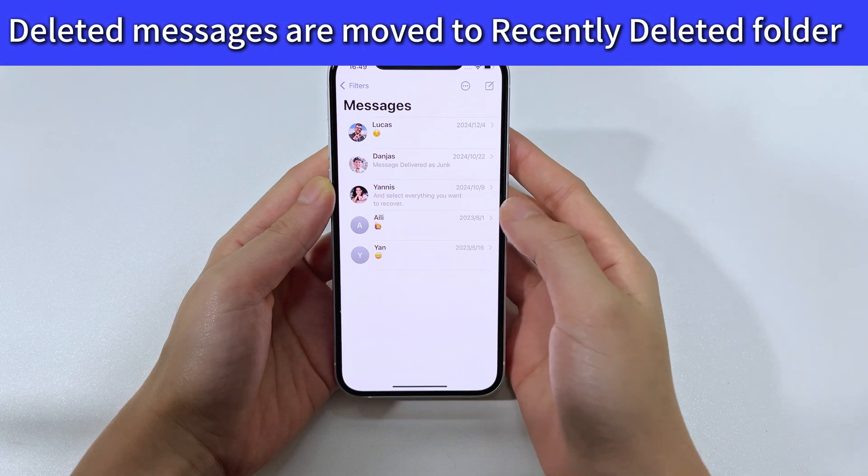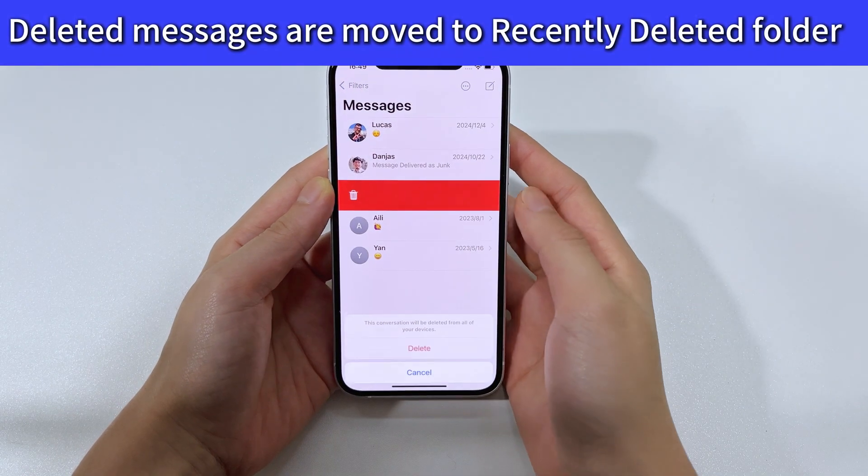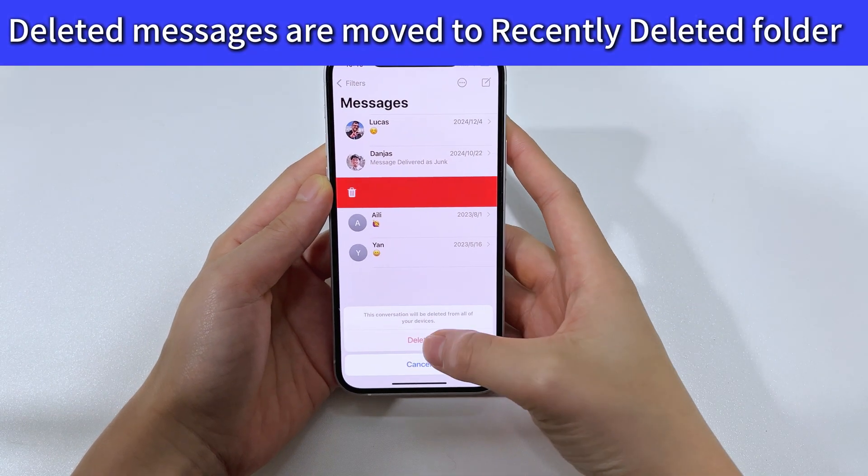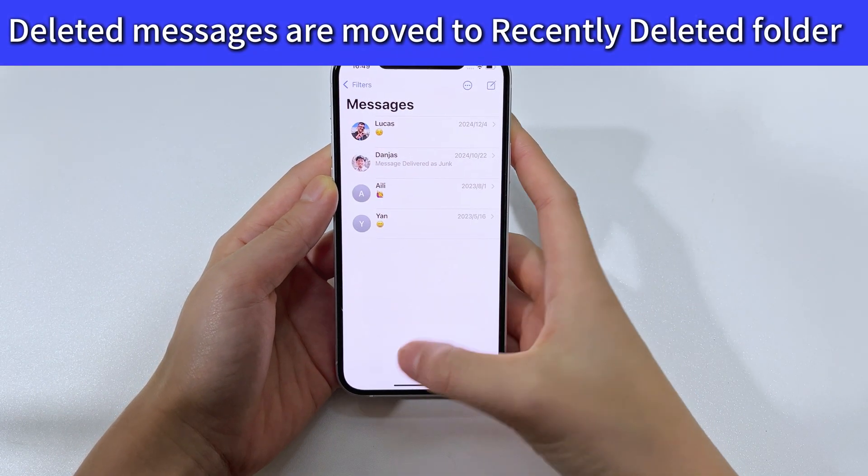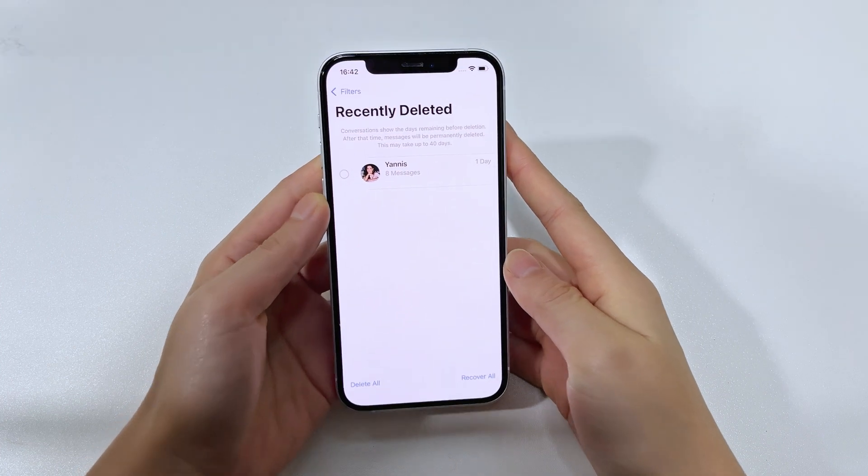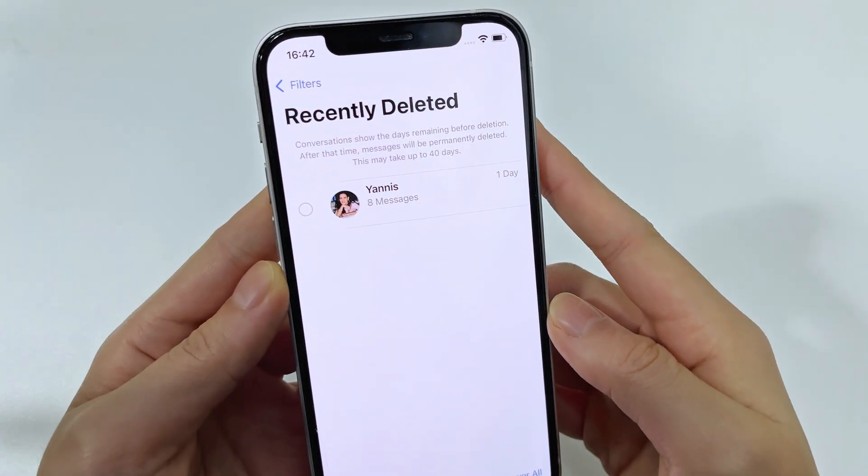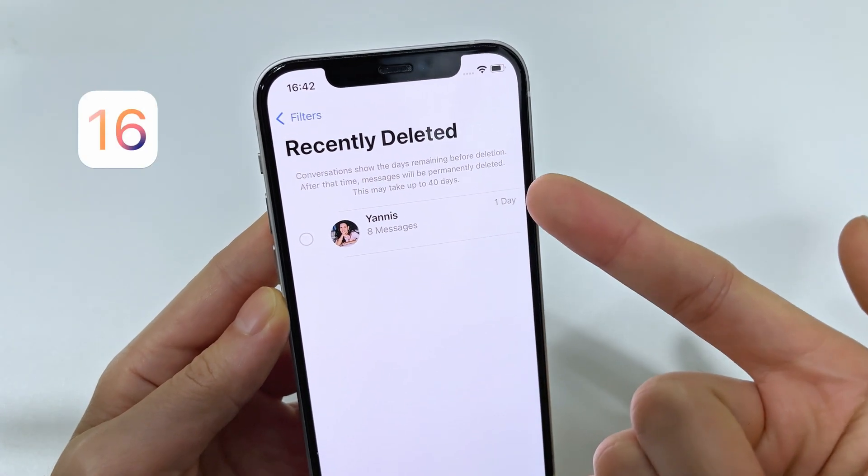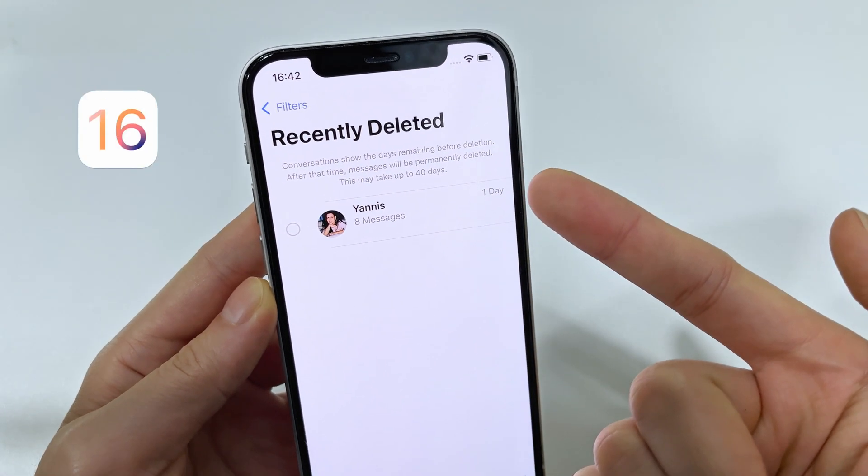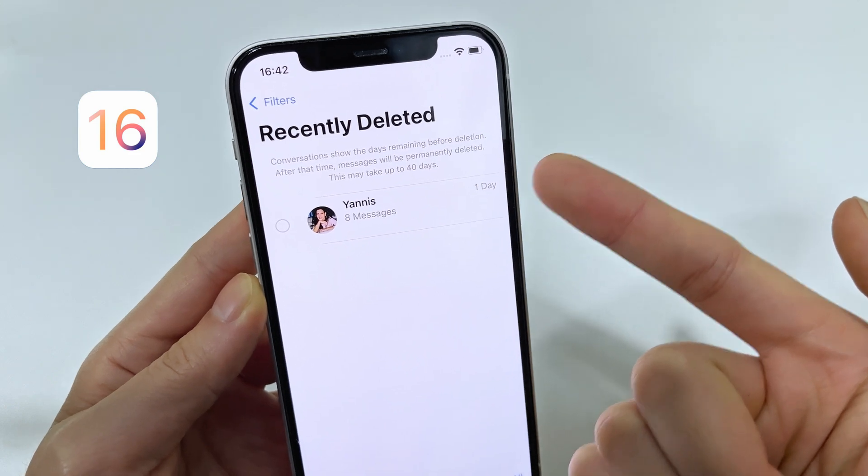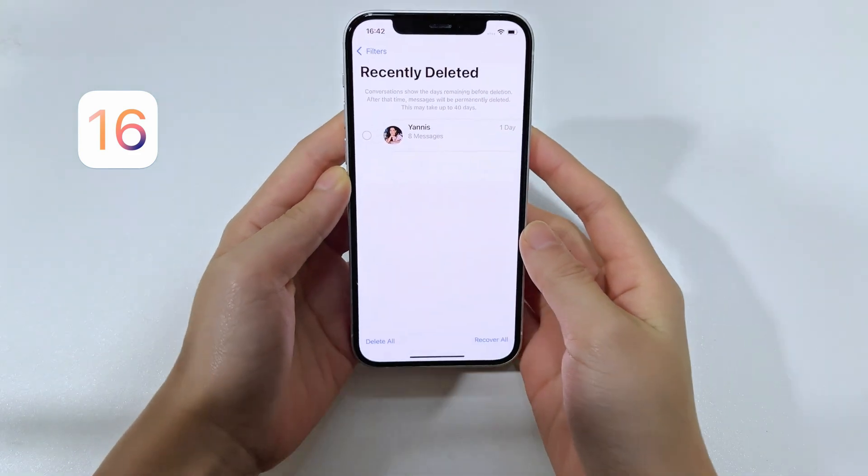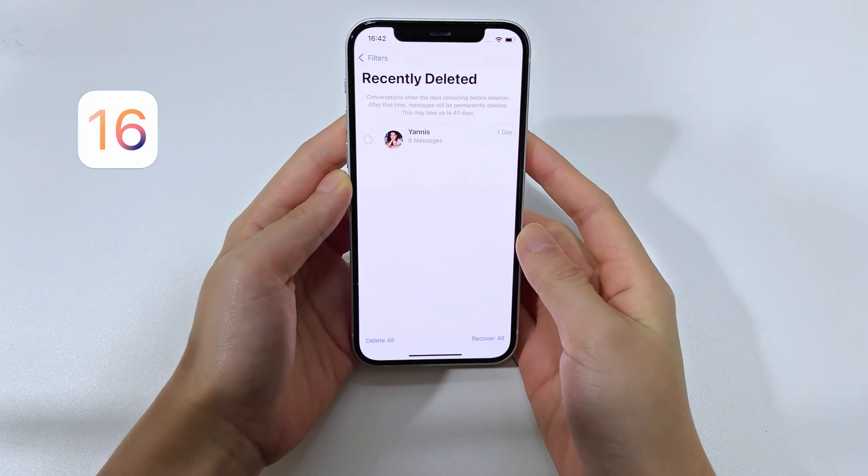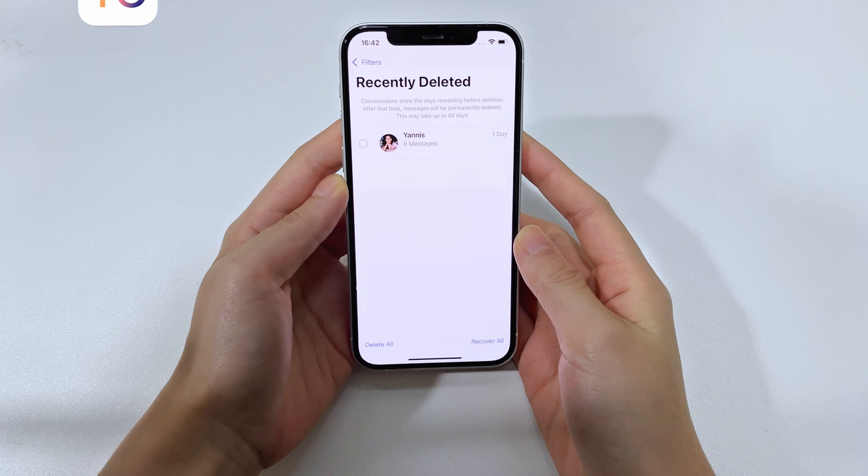We all know that when you delete text messages or iMessages on iPhone, they are transferred to a recently deleted folder, which is a new feature added to the Messages app since iOS 16. This folder gives you the opportunity to restore the messages within 30 days after deleting them, giving you a chance to regret it.